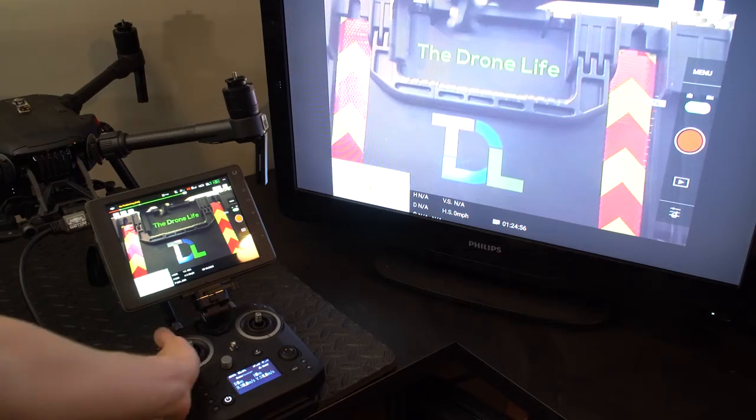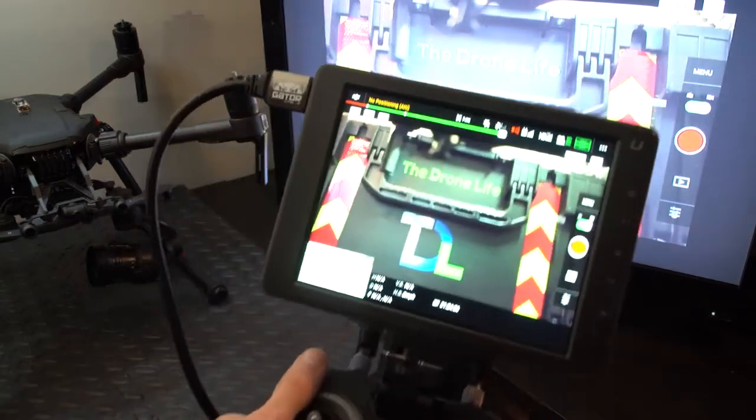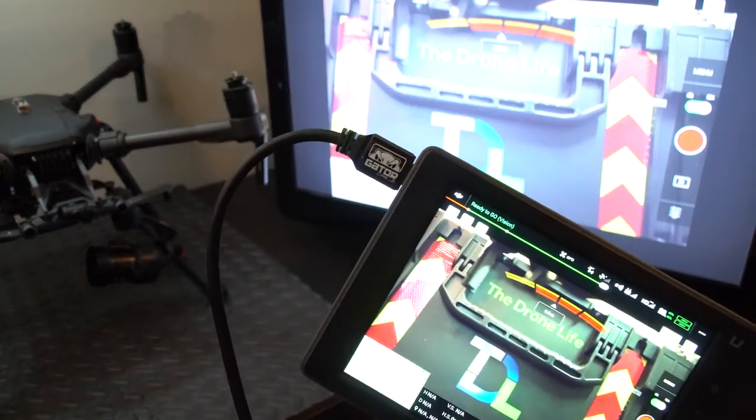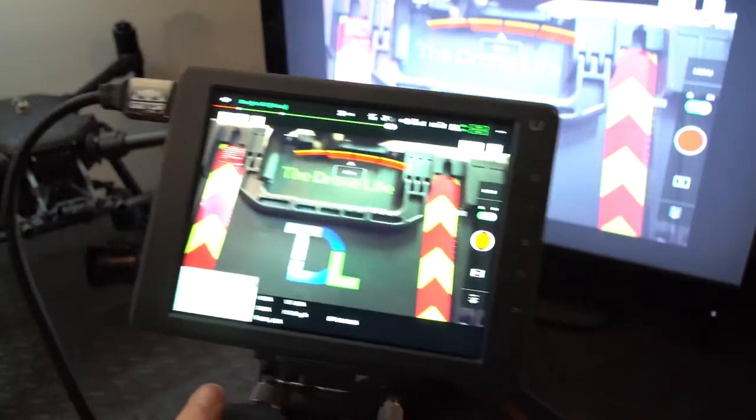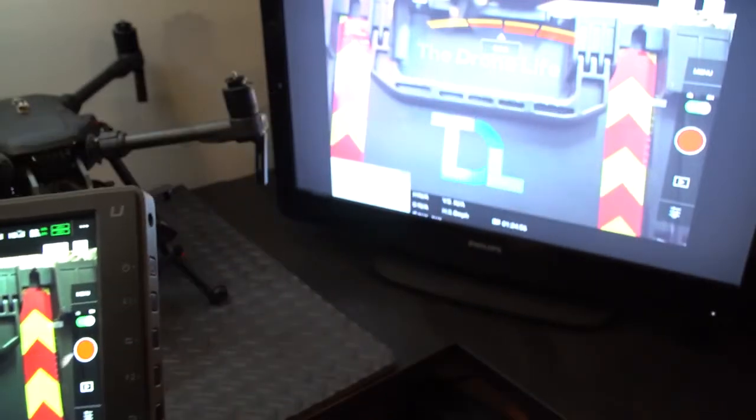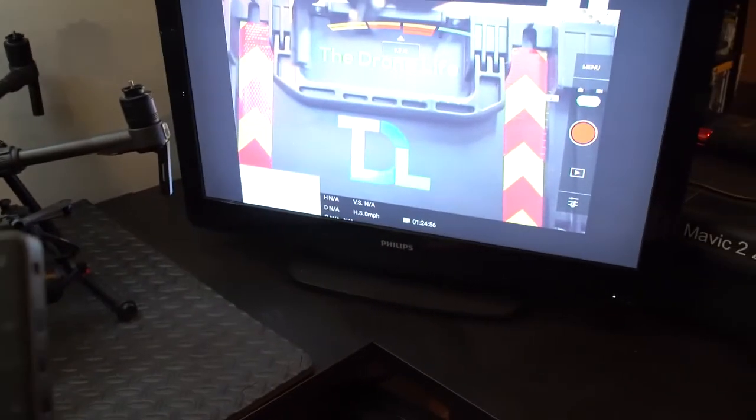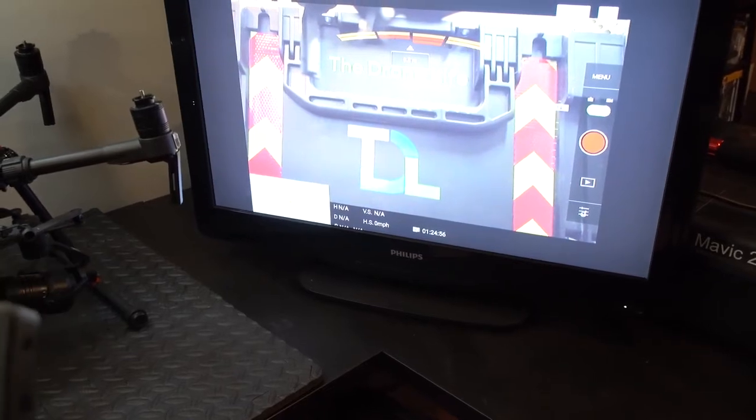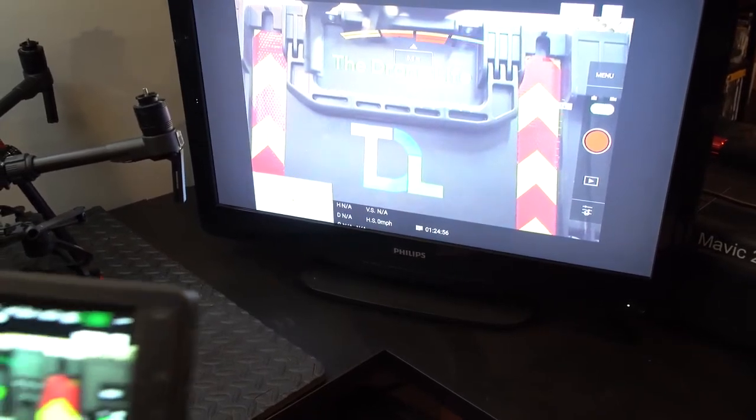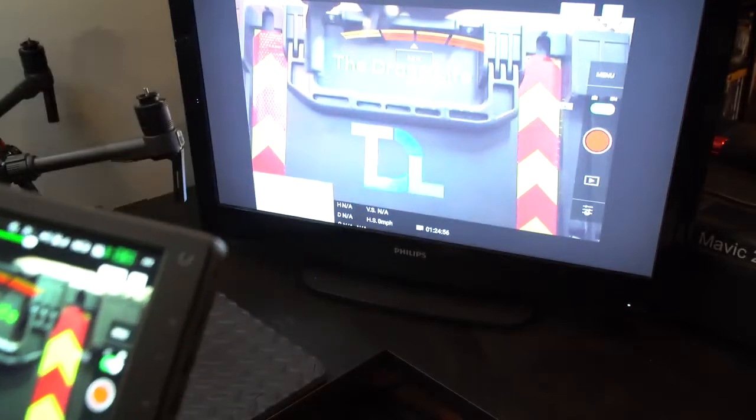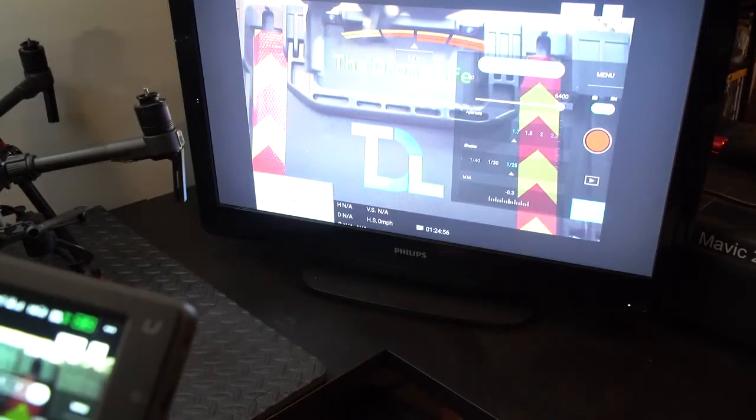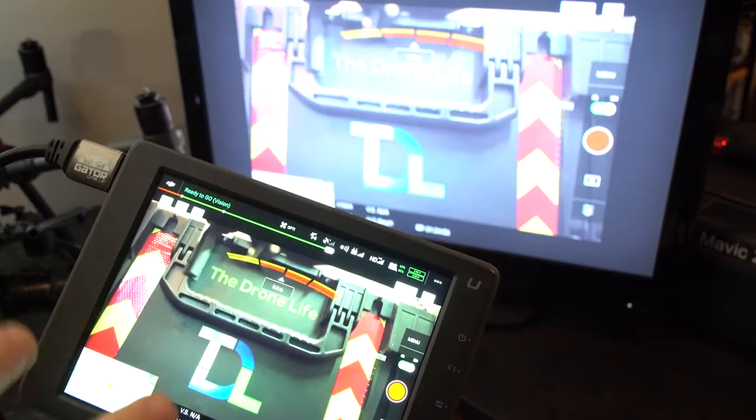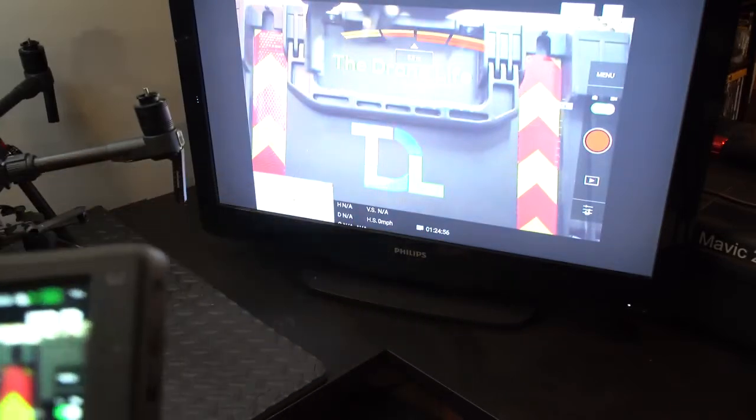One of them is by plugging in the HDMI to the Crystal Sky port, and what this does is it shows on the TV what the drone sees, what your screen right here sees. And if I open up the settings, it's going to show literally everything that the screen is showing on the TV.